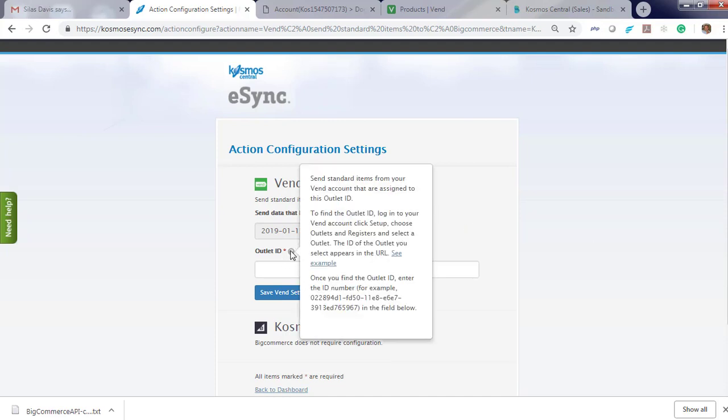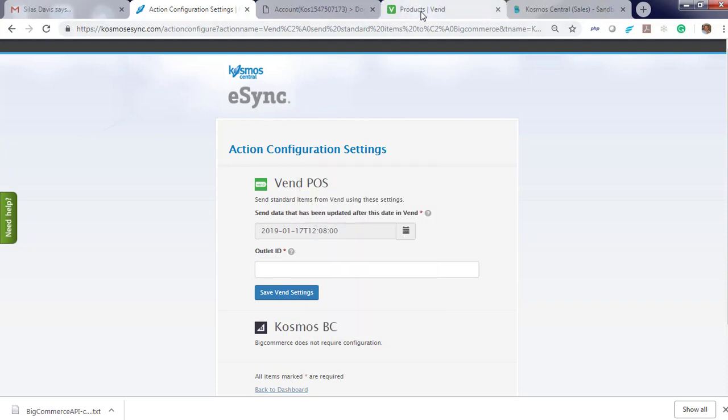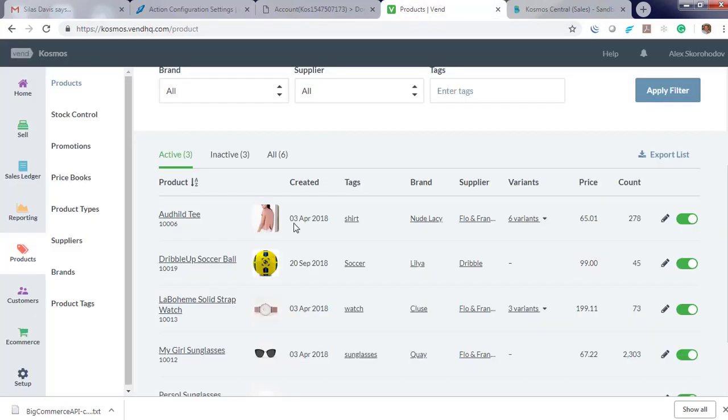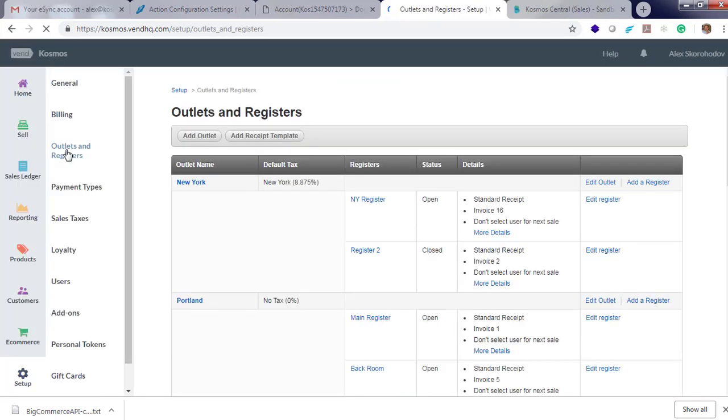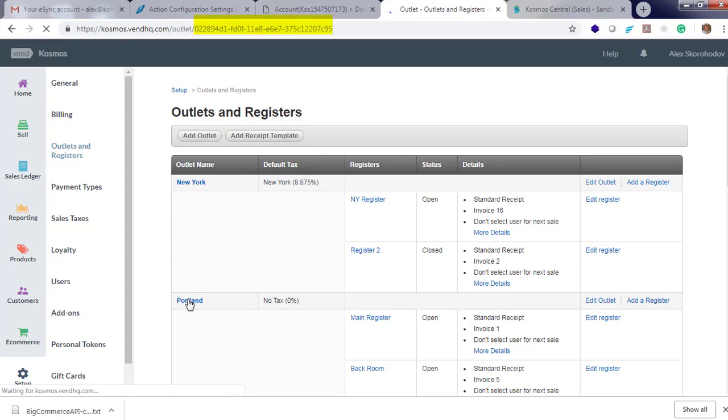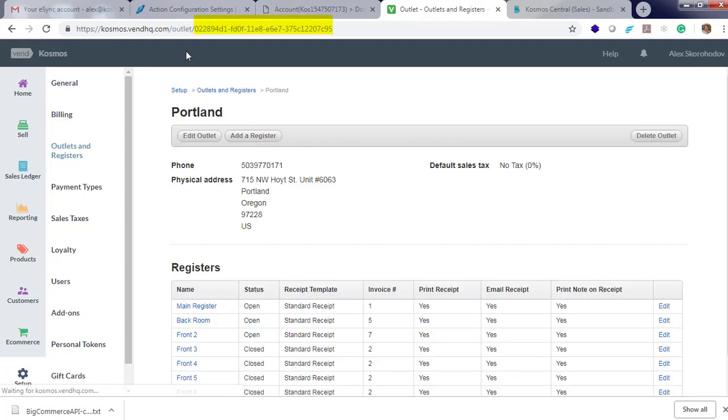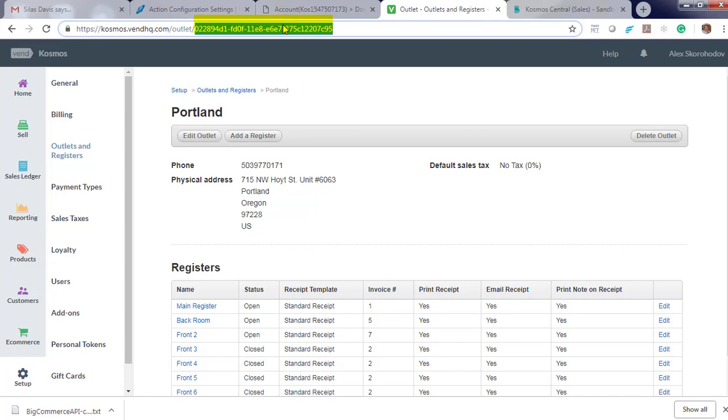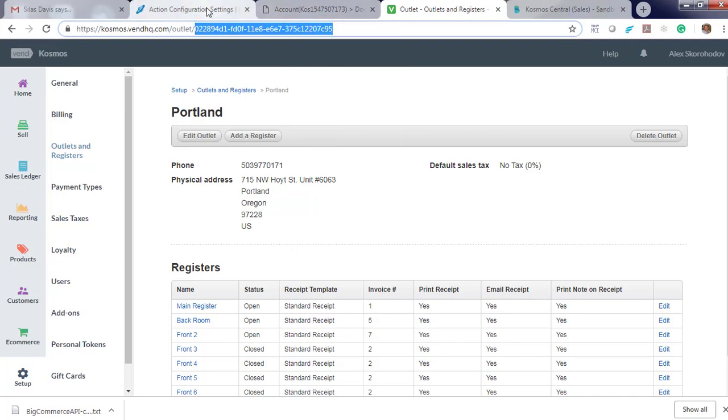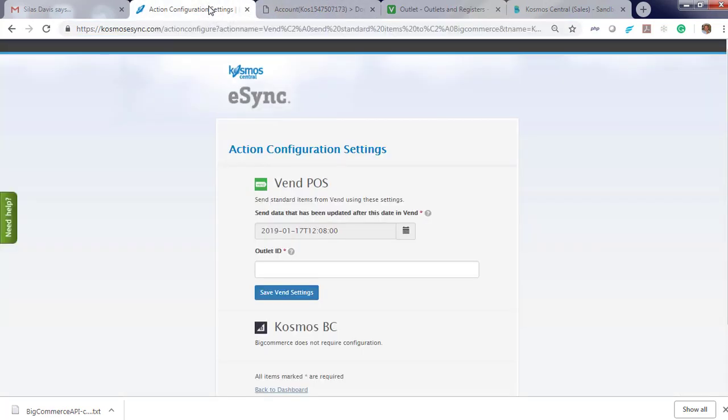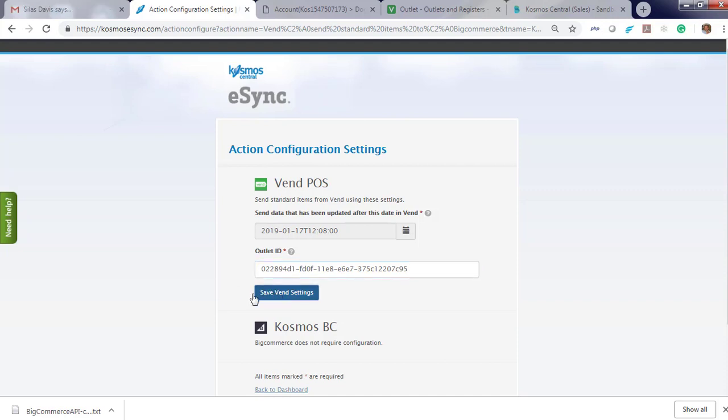Your outlet ID is located via this example, choose outlets and registers and select outlet ID from there. So I'm going to set up outlets and registers, choose a location, we're going to choose Portland and your ID is located here. Hit copy and enter this location ID with your settings, save the settings.